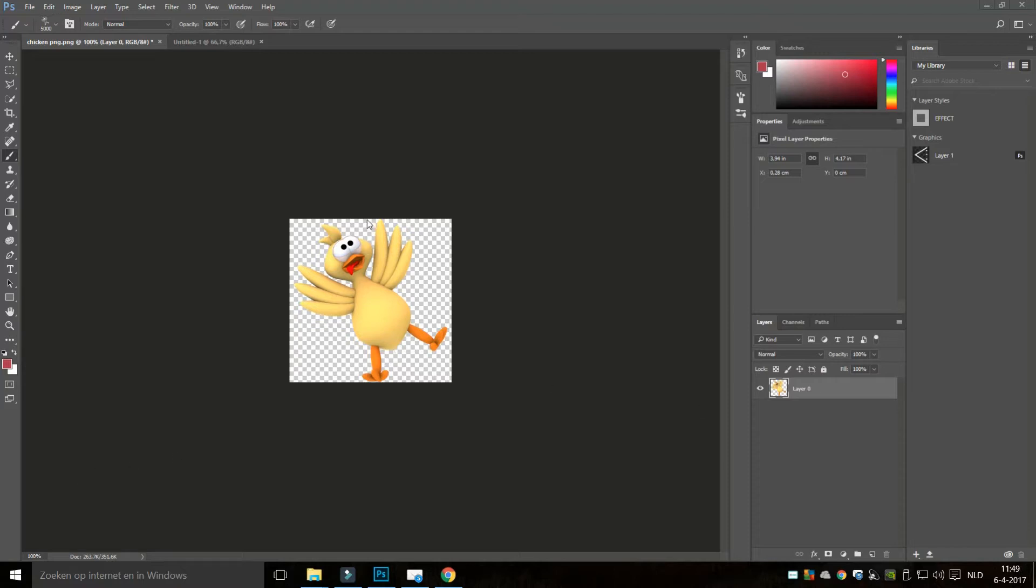And I made sure that it was labeled free for reuse so I'm not infringing anyone's copyright. I'll put a link to this image below and we're going to take this chicken and turn it into a paintbrush so we can use that any way we like.